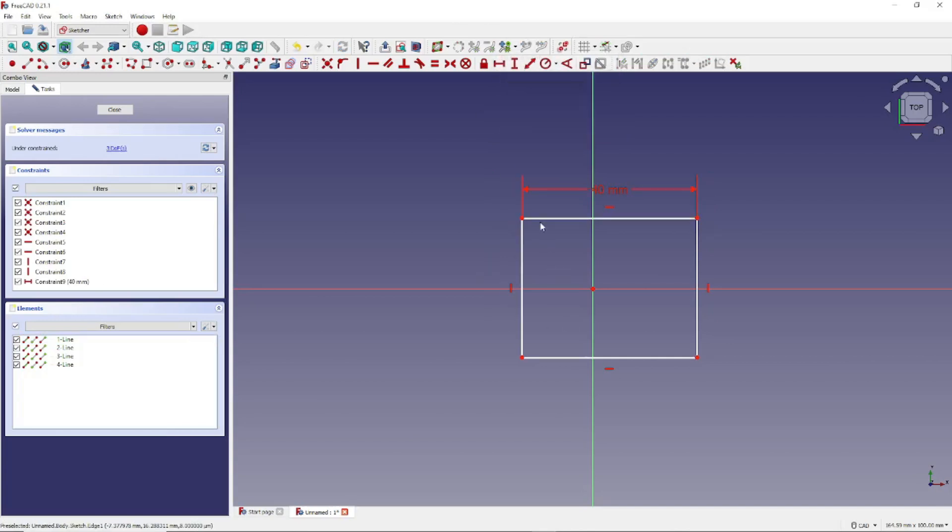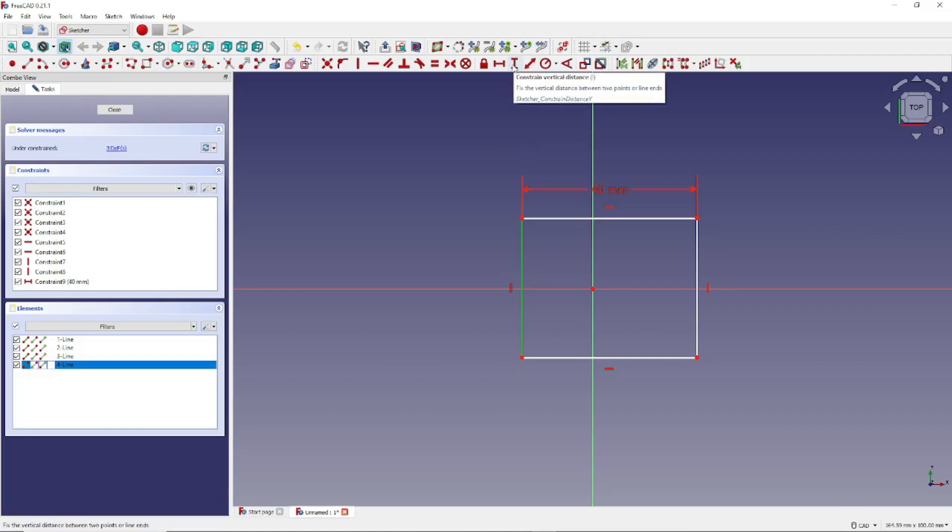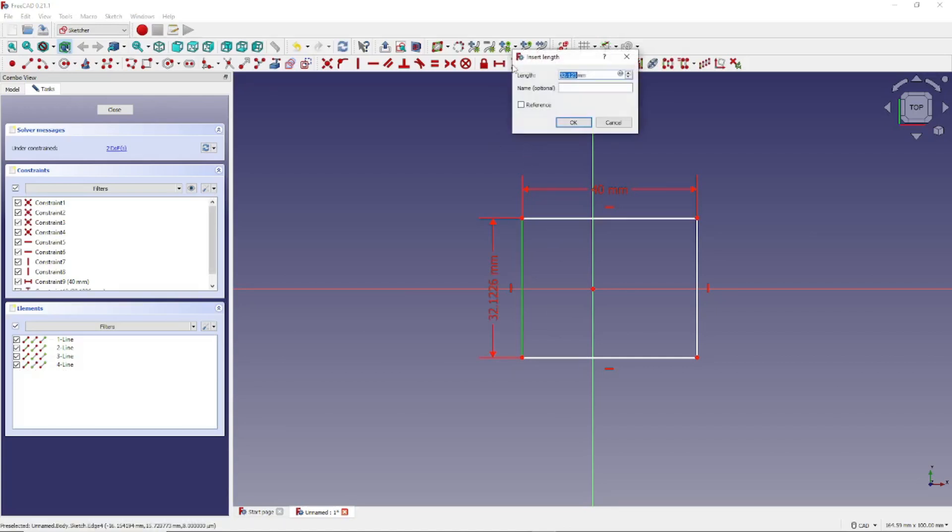And now let's click on this side, and click on this icon right here, Constrain Vertical Distance, and make that 40 millimeters.